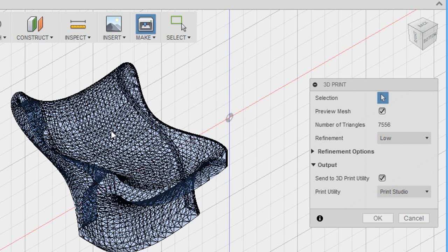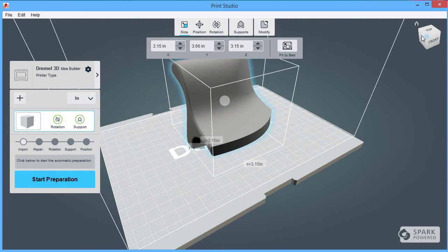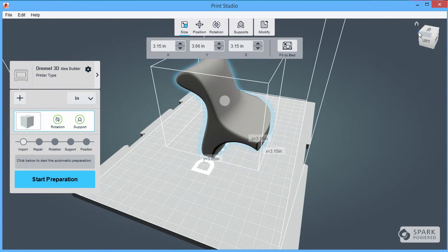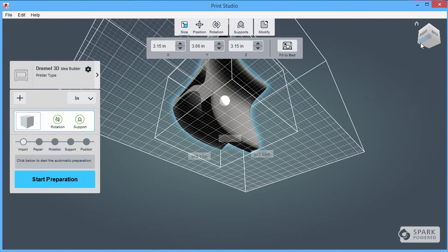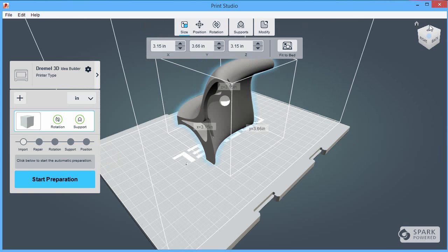When Print Studio launches, you'll see your part loaded and you can start the preparation process. 3D printing is a layering process, so if your part is, like mine, an odd shape that cannot stand on its own or would stand wobbly on a flat surface, support structures are needed to prop it up while you're printing it.